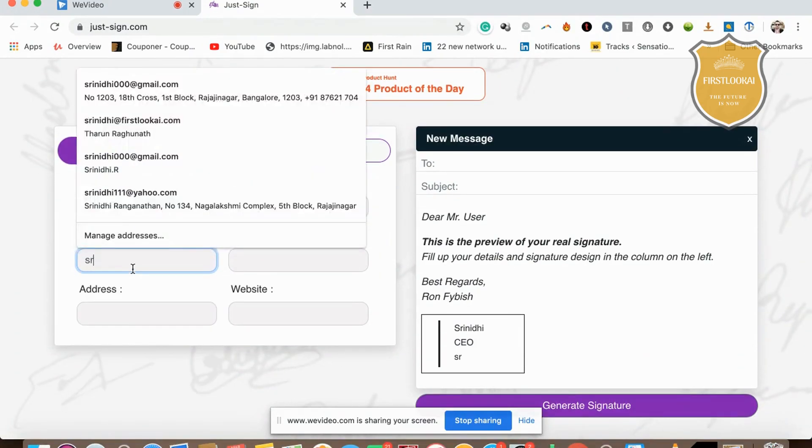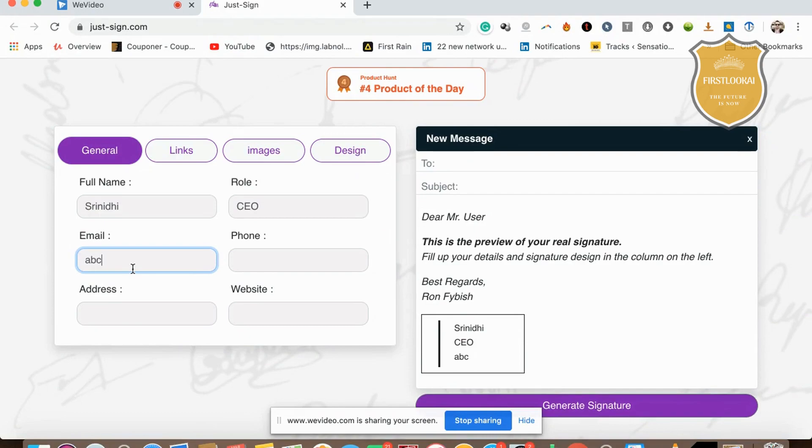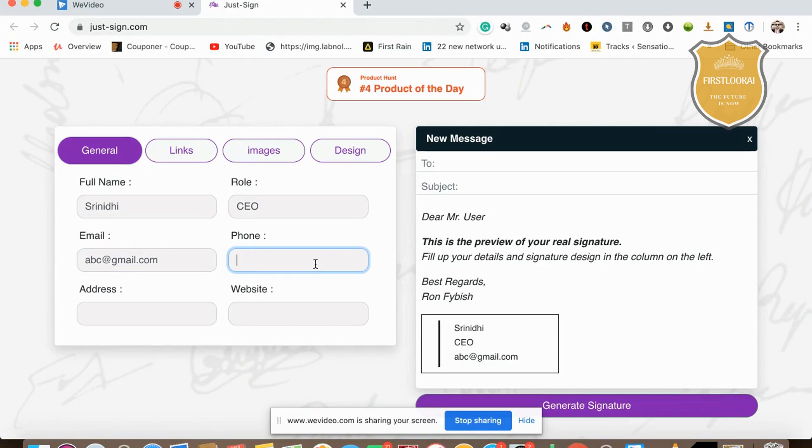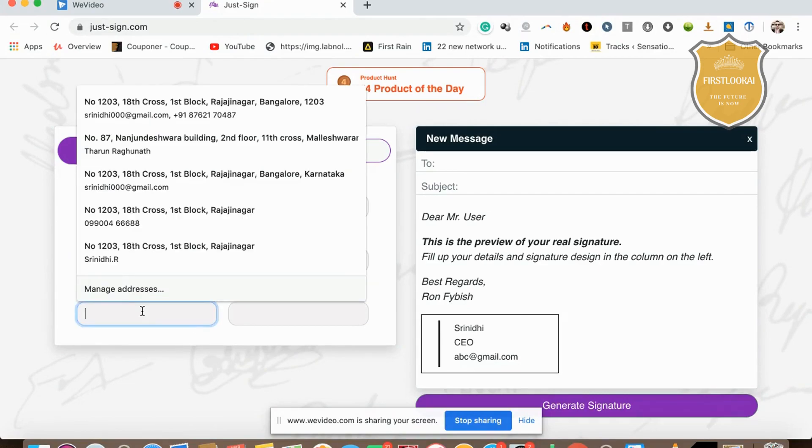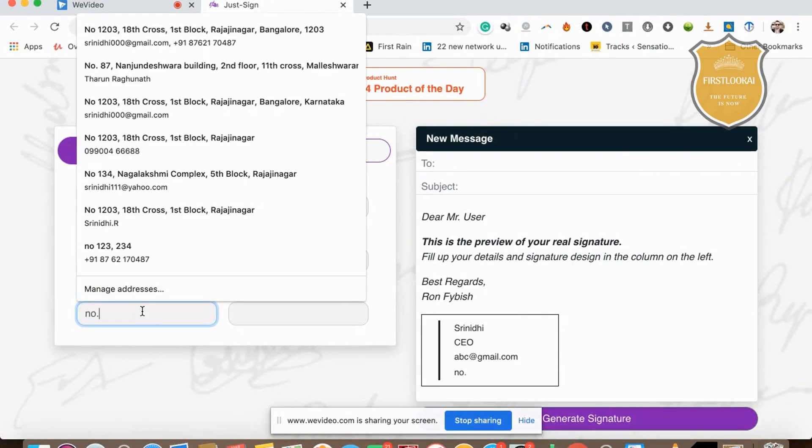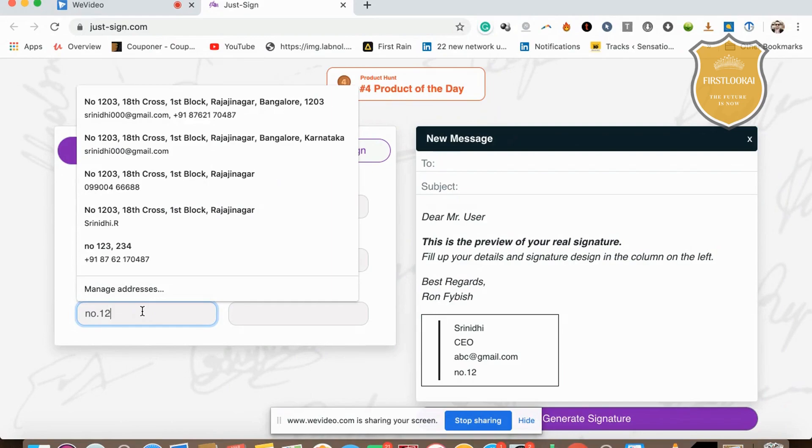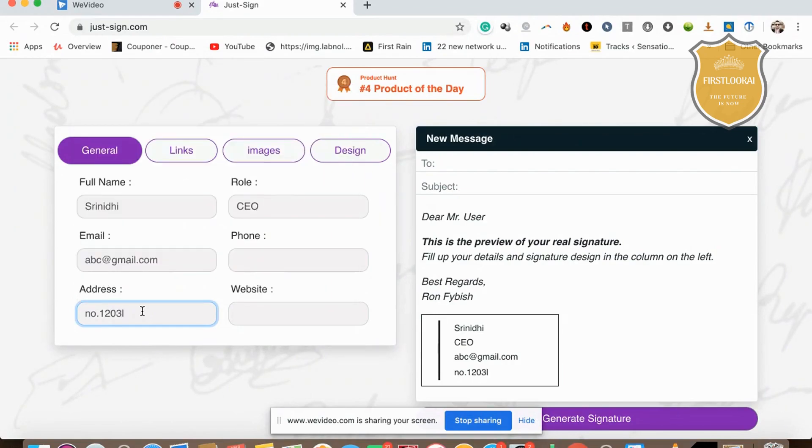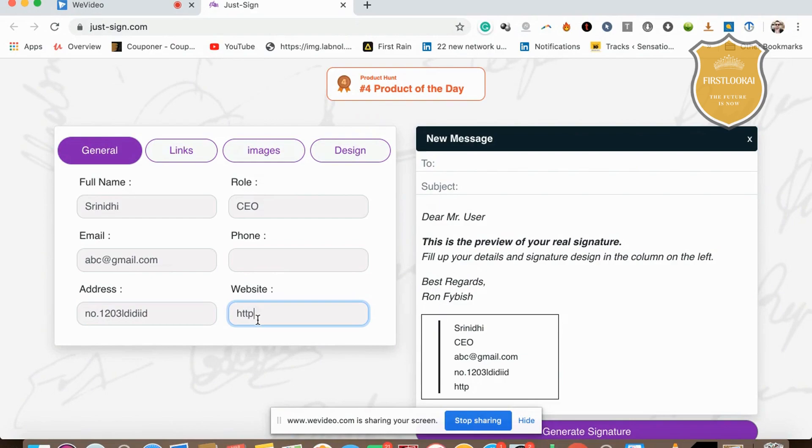I type in ABC@gmail.com, put in my phone number, and then I put in my address—12031, whatever. Then I give my website, firstlook.ai.com. Once I've given that information, the signature is ready.